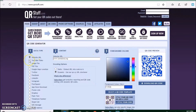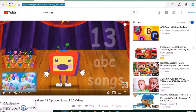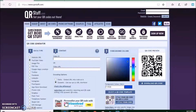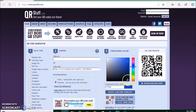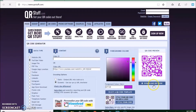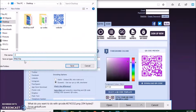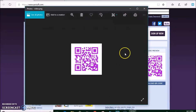Now we go to the YouTube video. You open the YouTube video you want, you copy the address, you go back to the generator, you paste the address there, you choose the color you want, you download it, save it. And it's right there.